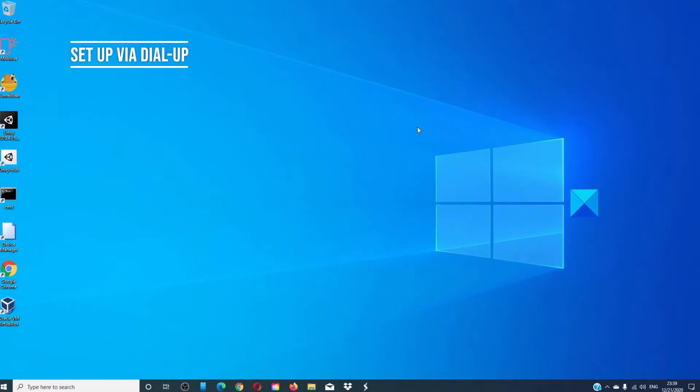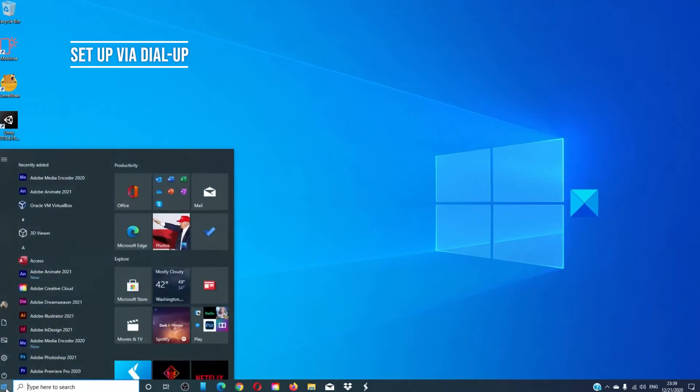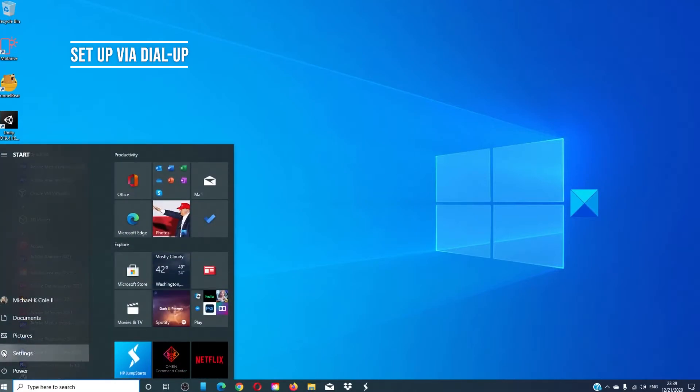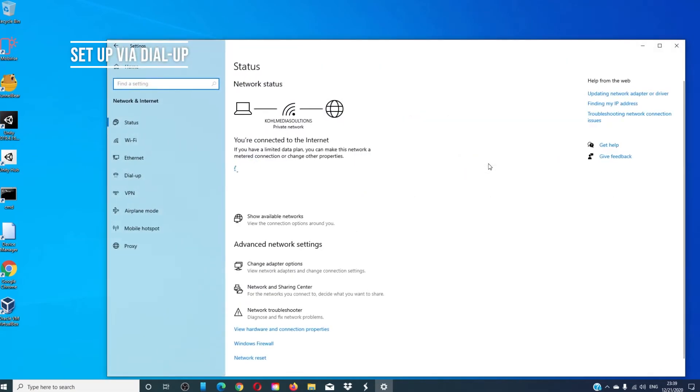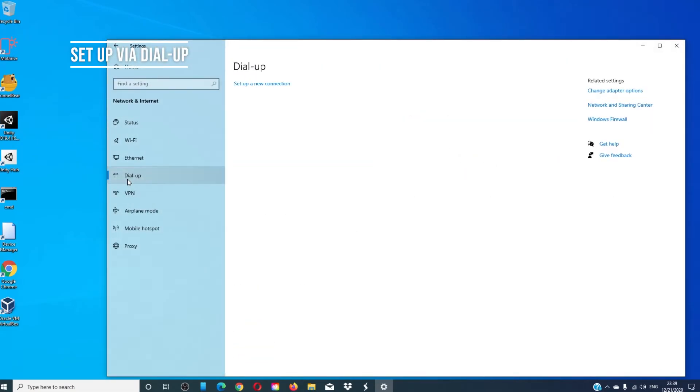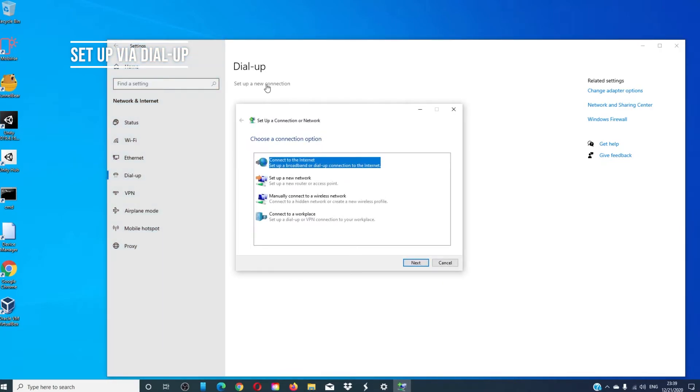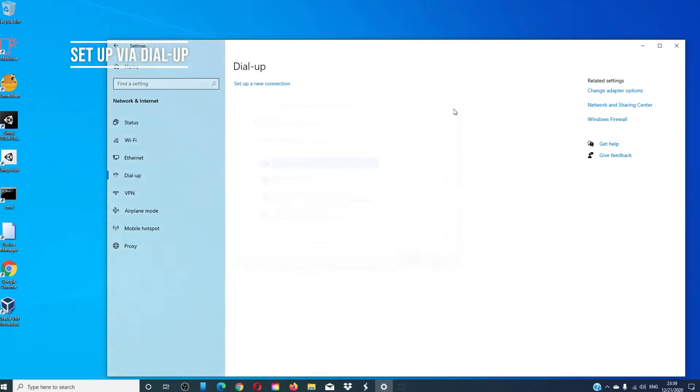If you need to sign up via dial-up, go to settings, go to network and internet, click on dial-up, click on set up new connection, and follow the on-screen prompts to create a dial-up connection.